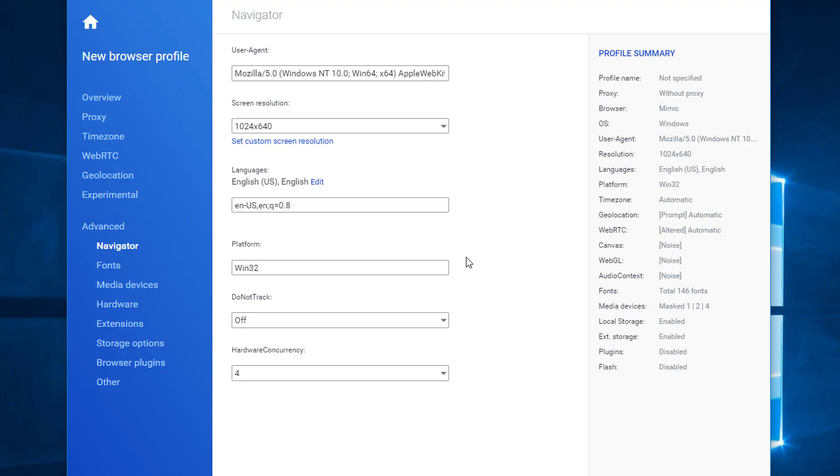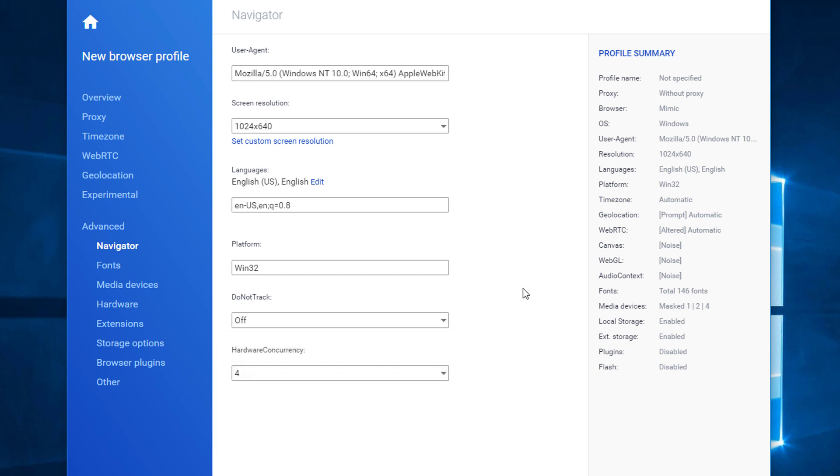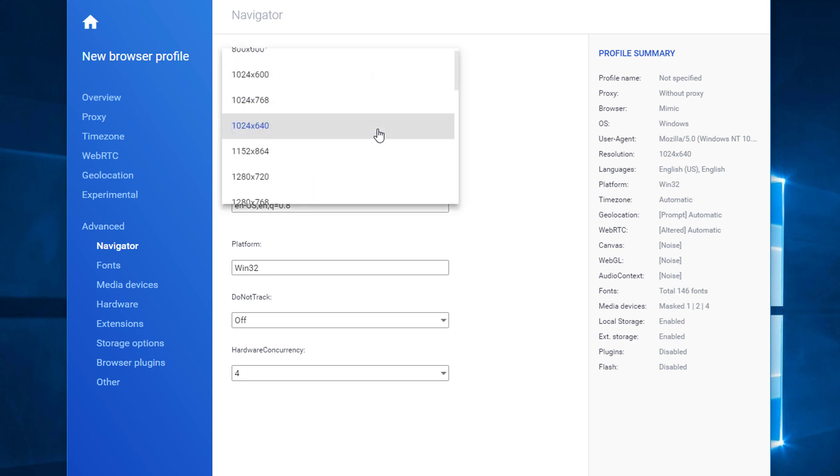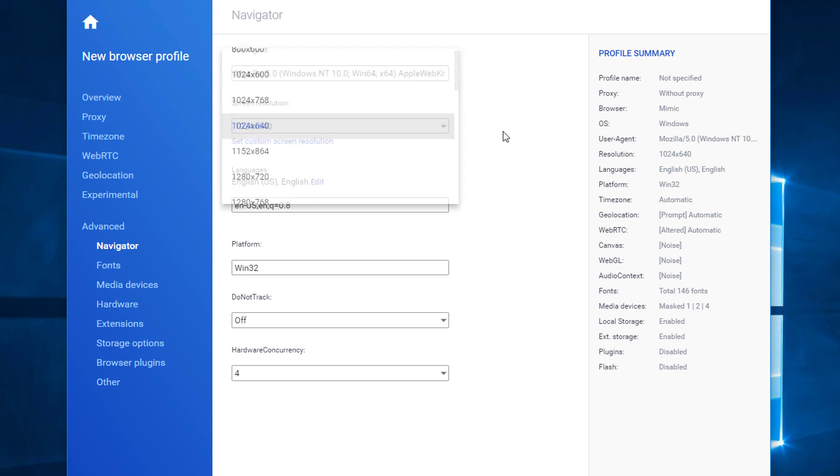In the first and second versions of Multilogin, what we did is we took real fingerprints of real devices and changed some values within a valid value range. For example, we could have altered the number of processing cores, which is hardware concurrency, or we might have changed the screen resolutions. This basically allowed us to generate seemingly unique fingerprints without altering their quality.